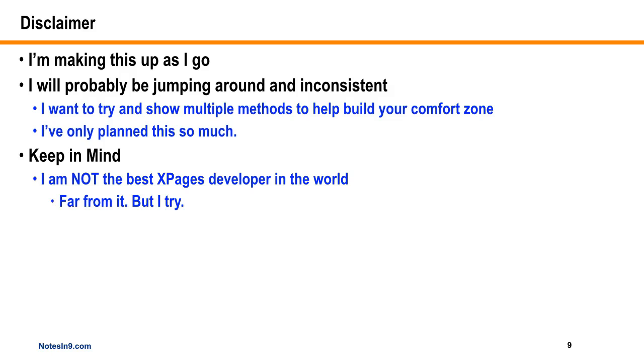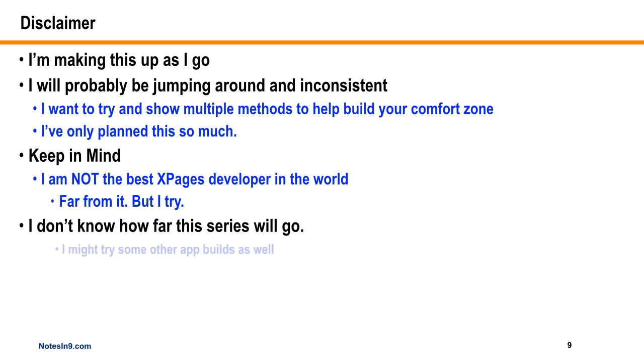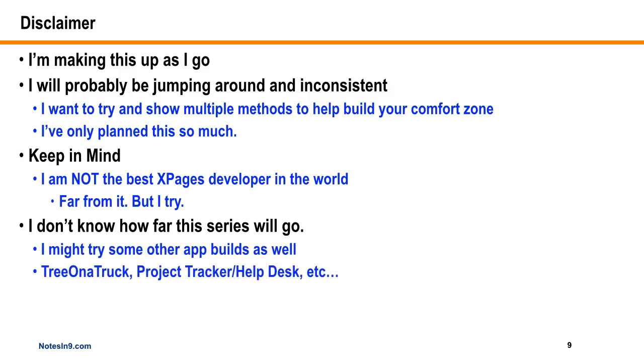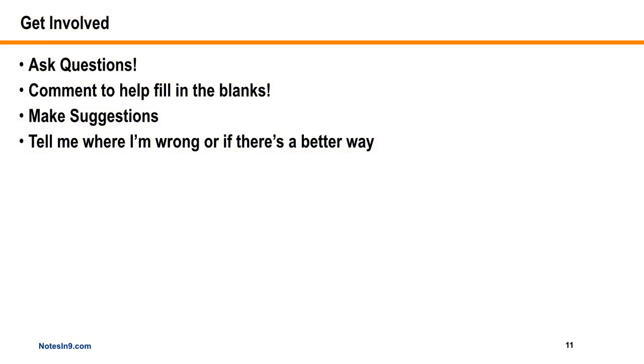I'm really not the greatest XPages developer in the world. There's a lot of smarter people out there on Stack Overflow, but I try to be better every day, which I assume you do too. If I do something wrong, feel free to leave a comment. I don't know how far I'm going to take this. This app we're going to do is a contact management type app, but I want to do something for my tree in a truck and maybe a project tracker or help desk.